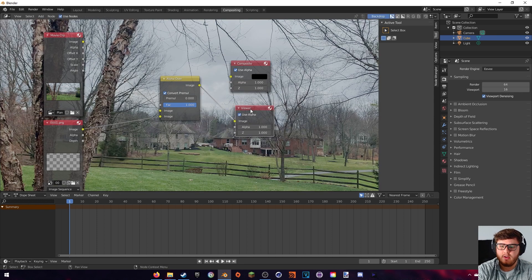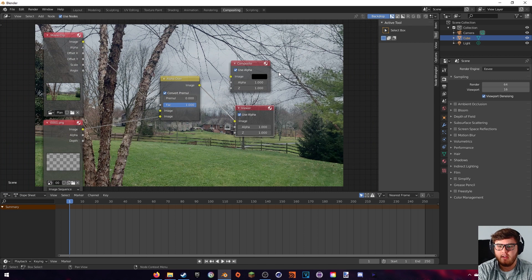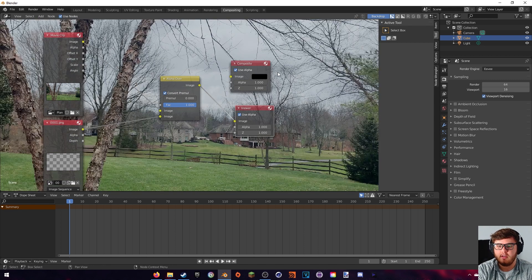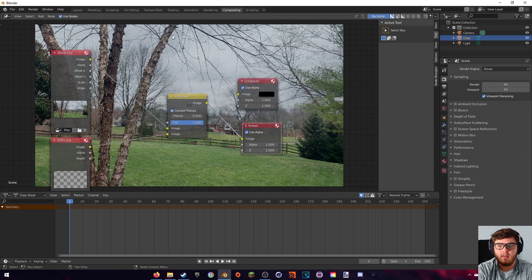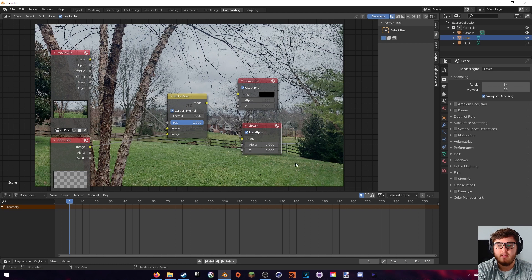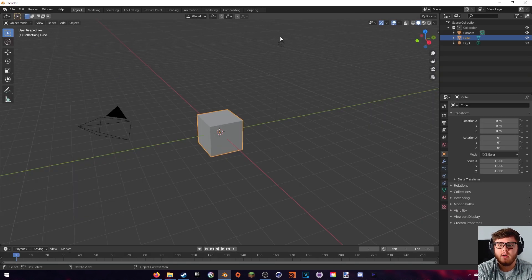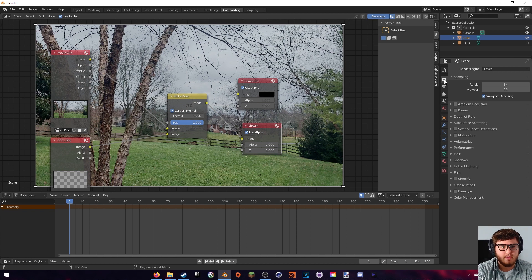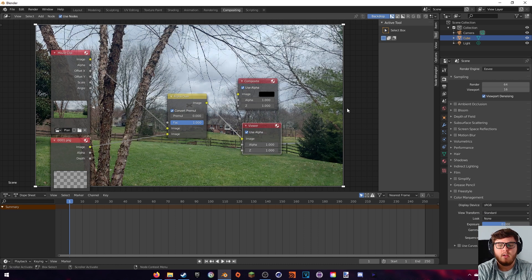Hold Shift+Ctrl and click to add a viewer node so we can see it in the background. The explosion will be too big, so hit V to zoom out or Alt+V to zoom in. You'll notice the color is off — that's because the compositing tab uses the standard view transform, whereas the 3D viewport uses filmic color space. Go to Render Properties > Color Management and change the view transform from Filmic to Standard.